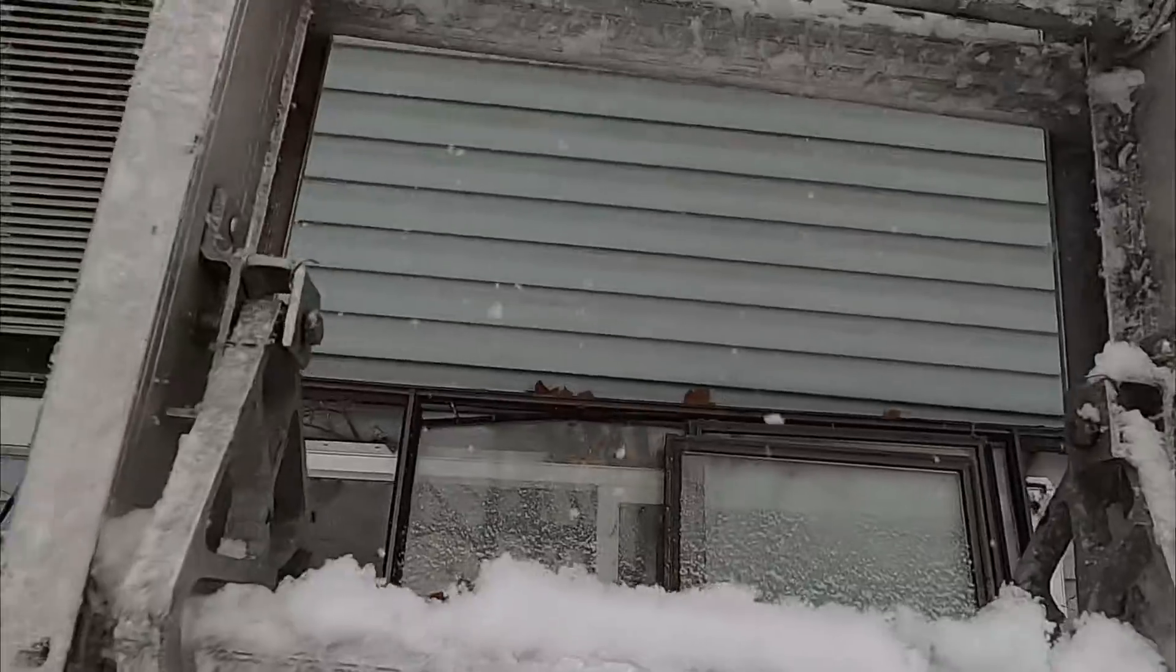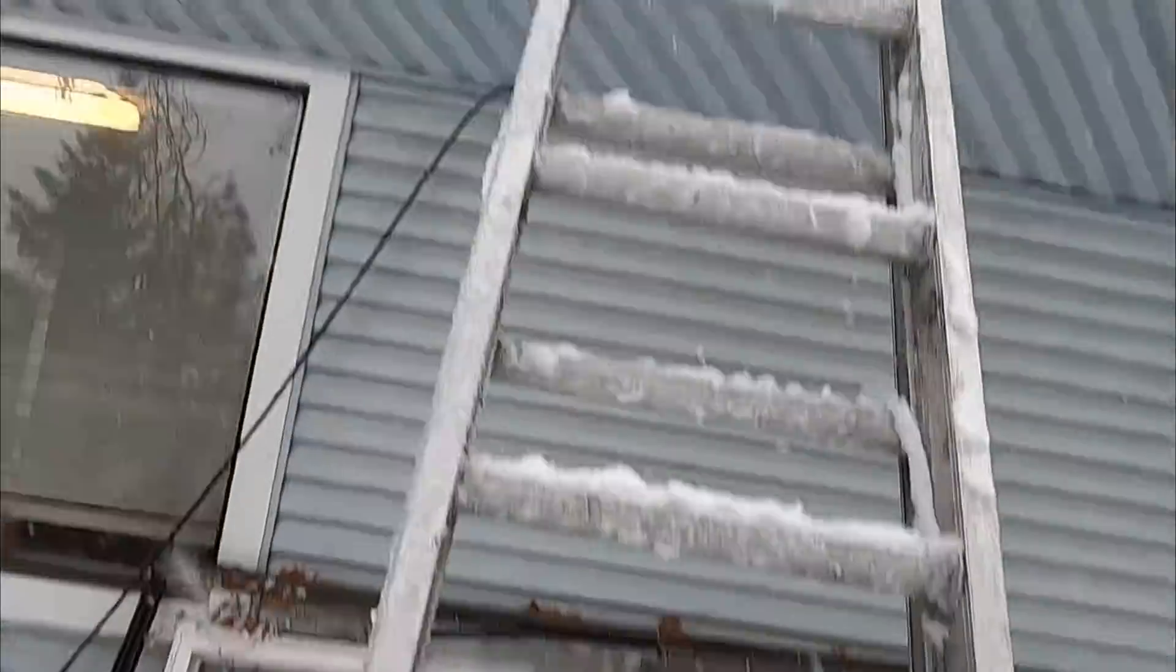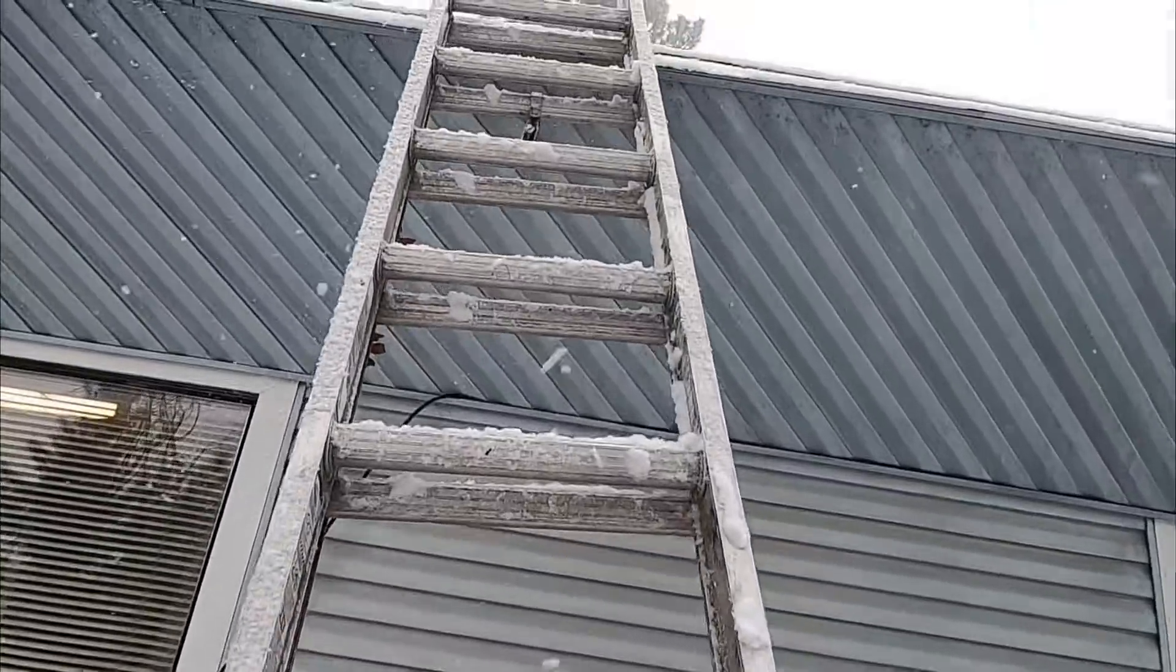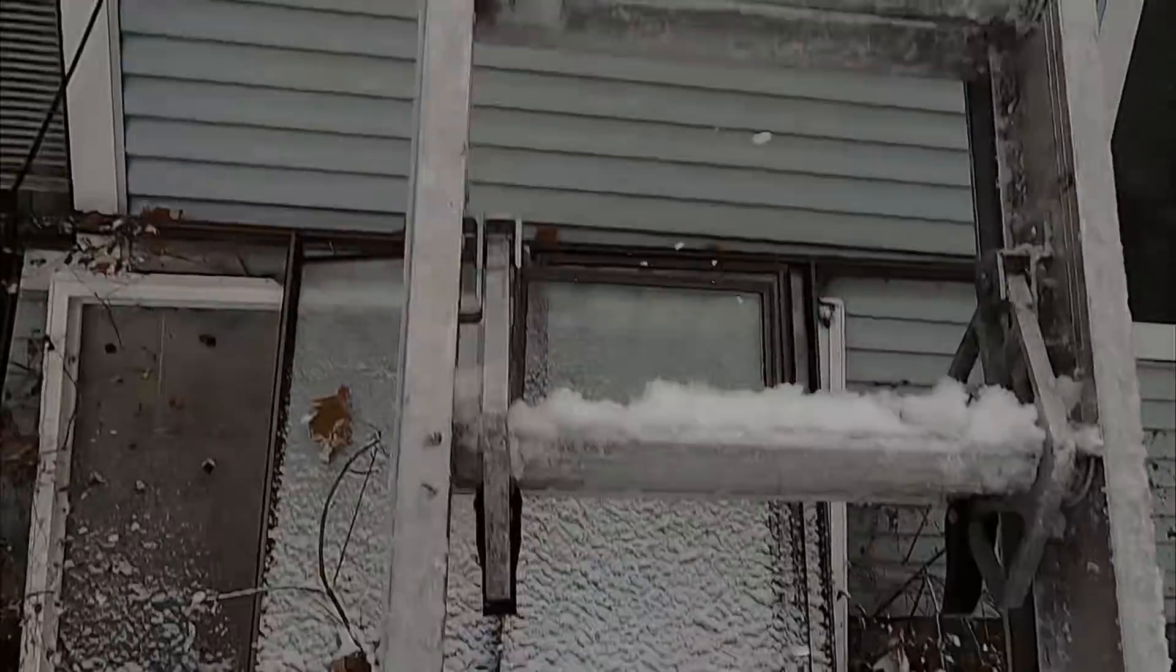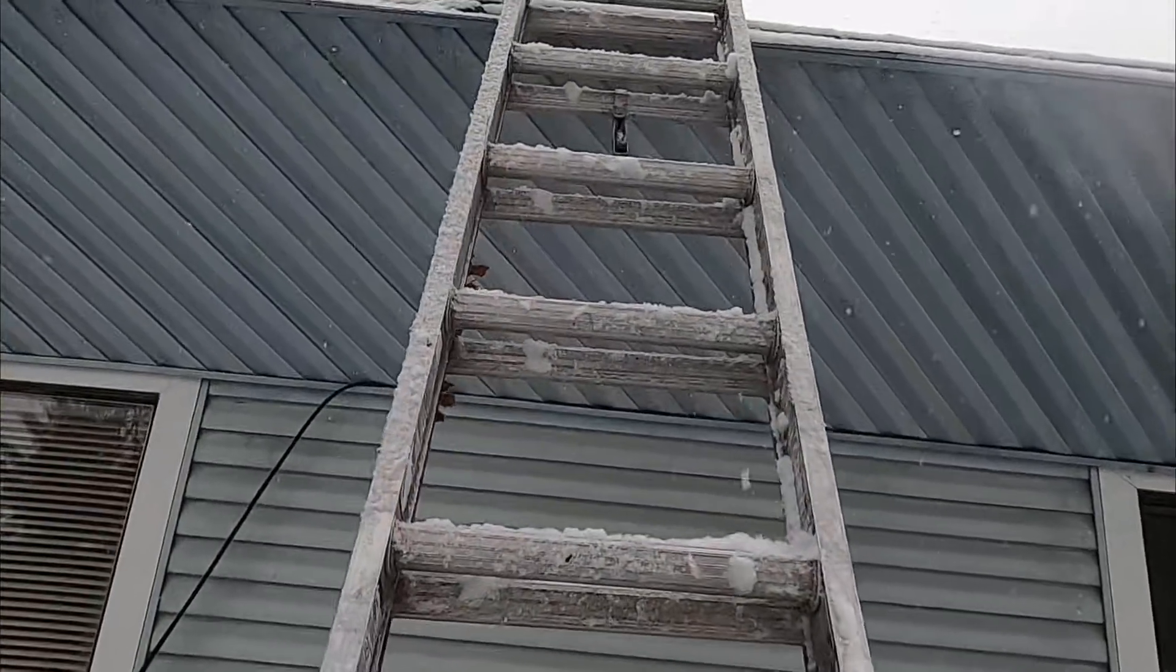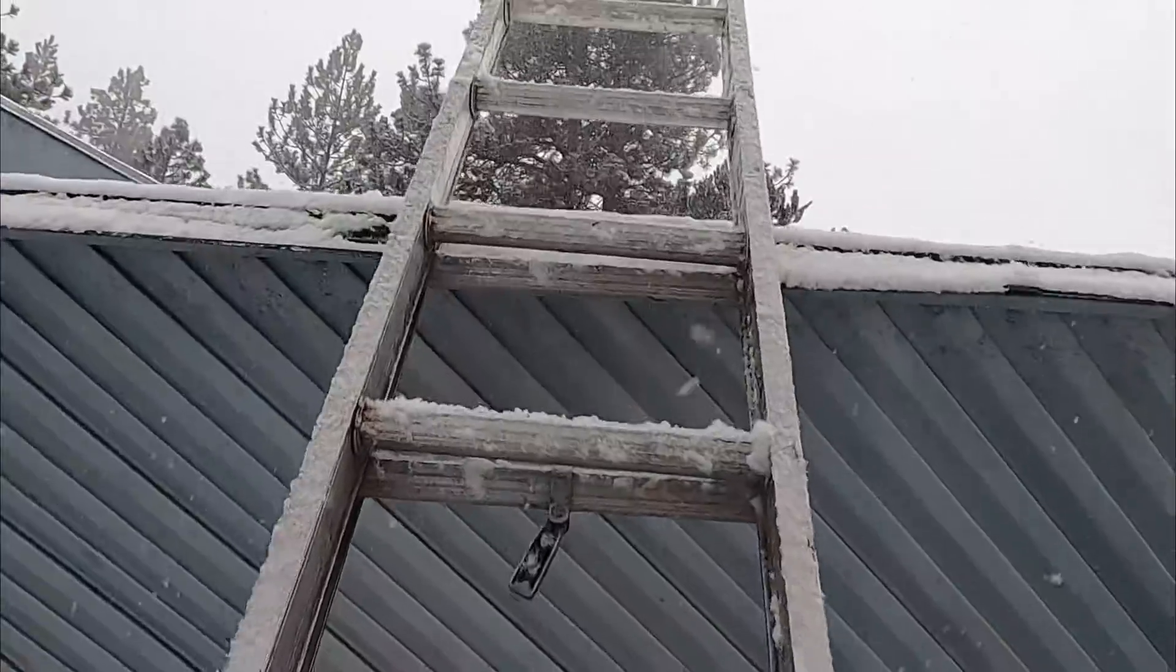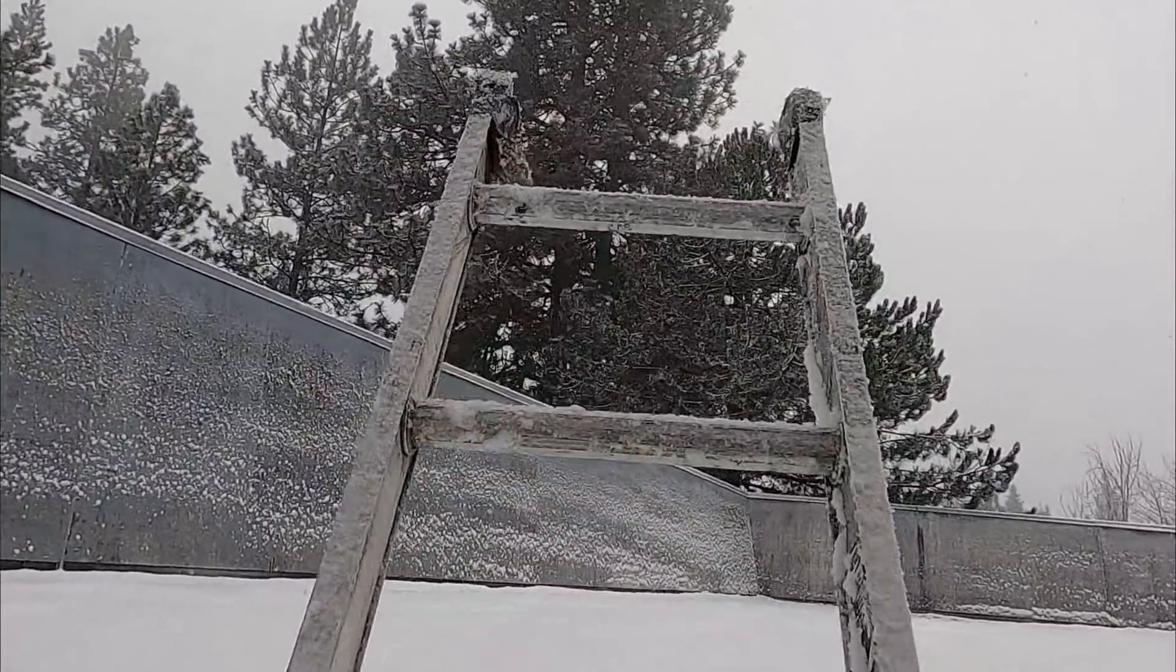I had some people critique my last video and said the ladder should be a few rungs above the roof line. Gives you something to grab onto when you get to the top. I think that makes sense.